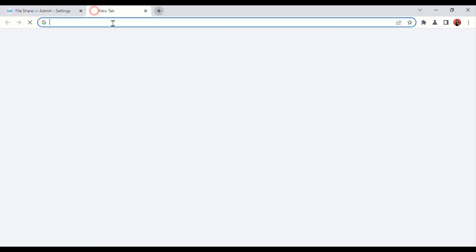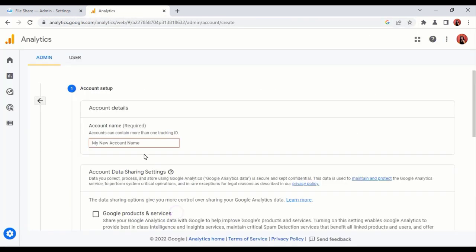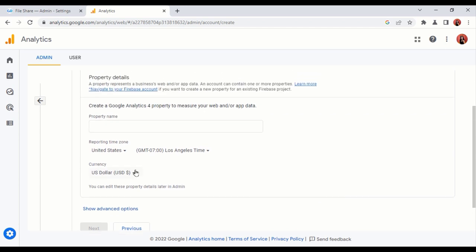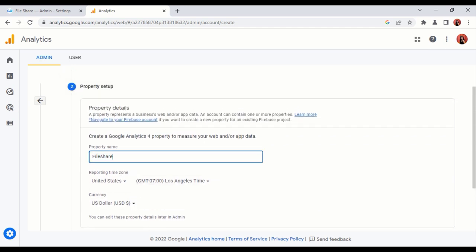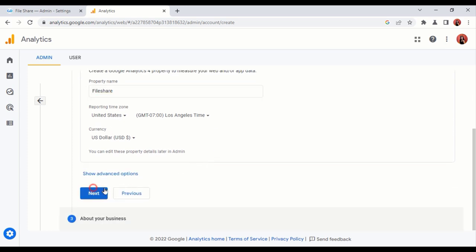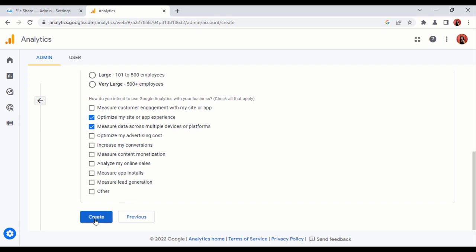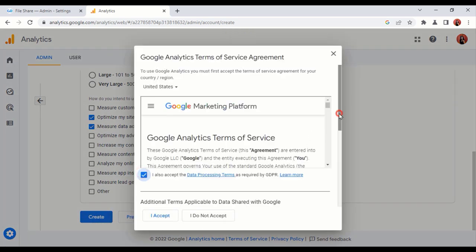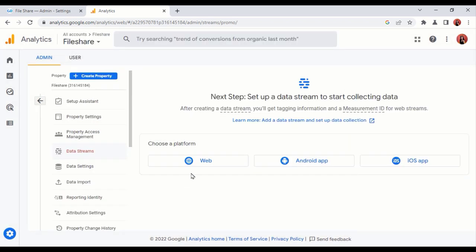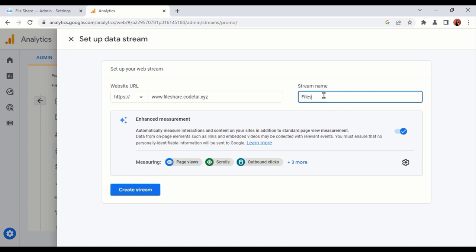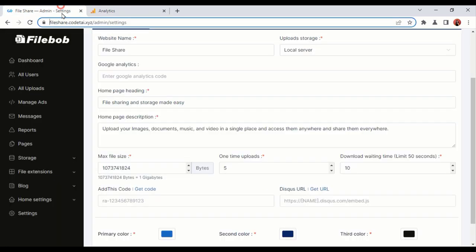Now we will add Google Analytics to our website. Enter your Google Analytics account name and property name. Now click on Web, enter your website URL name, enter stream name, then click on Create Stream. Now we need to copy this code and add it to the website.